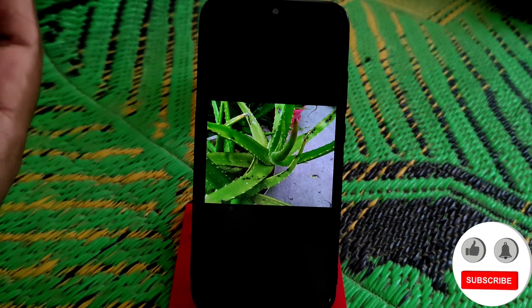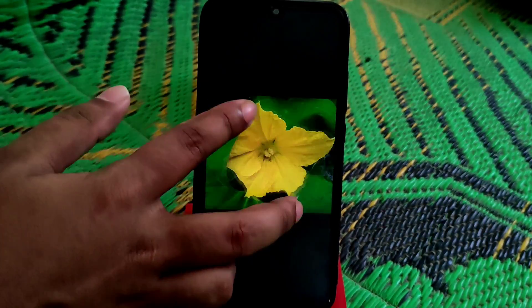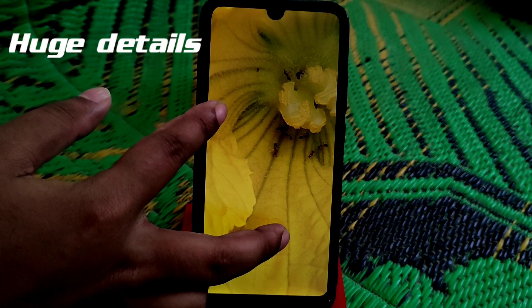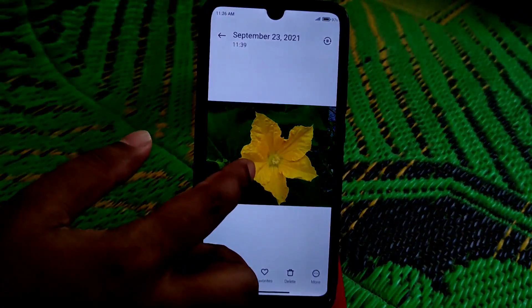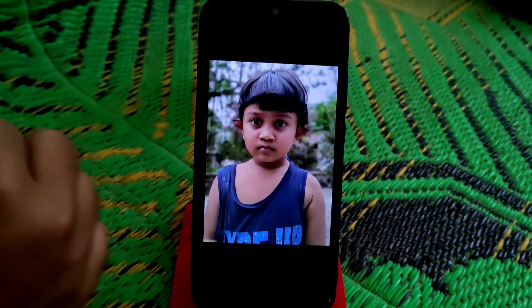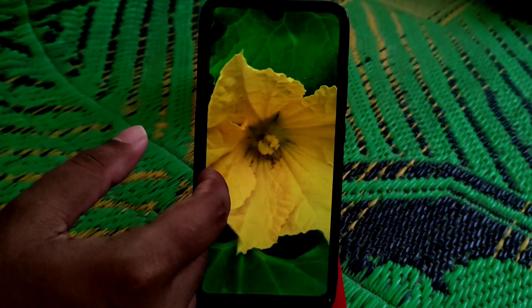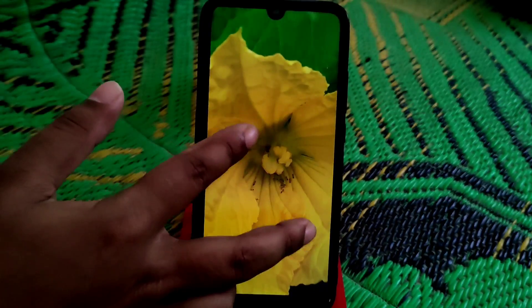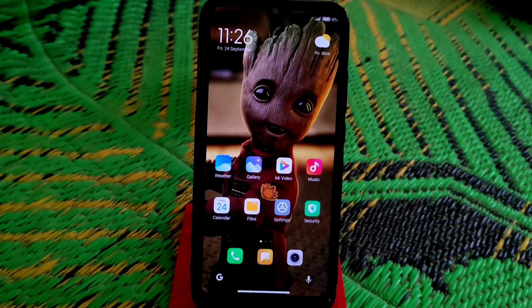My camera has some issues, so you'll actually get even better photos than these. You can see the details — even the fine details on the flower petals are visible. Every single detail is captured. Here's a portrait shot, which looks pretty good. And even after zooming in, you still get every single detail in the shot.